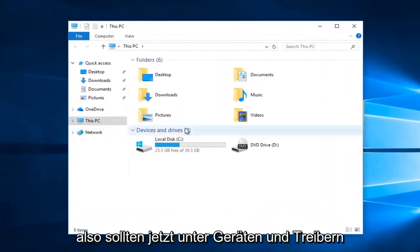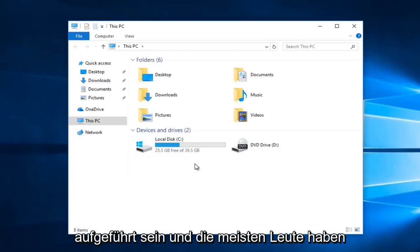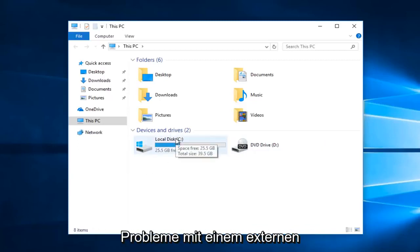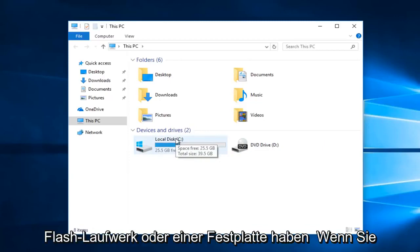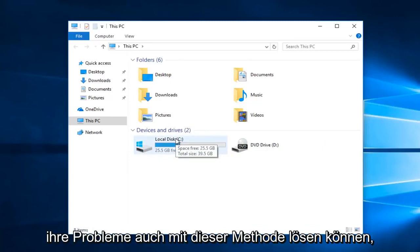Now underneath devices and drivers there should be different drive letters listed here. Most people will have the local disk as their C drive. But if you're experiencing problems on an external flash drive or hard drive you can also resolve their issues using this method as well.